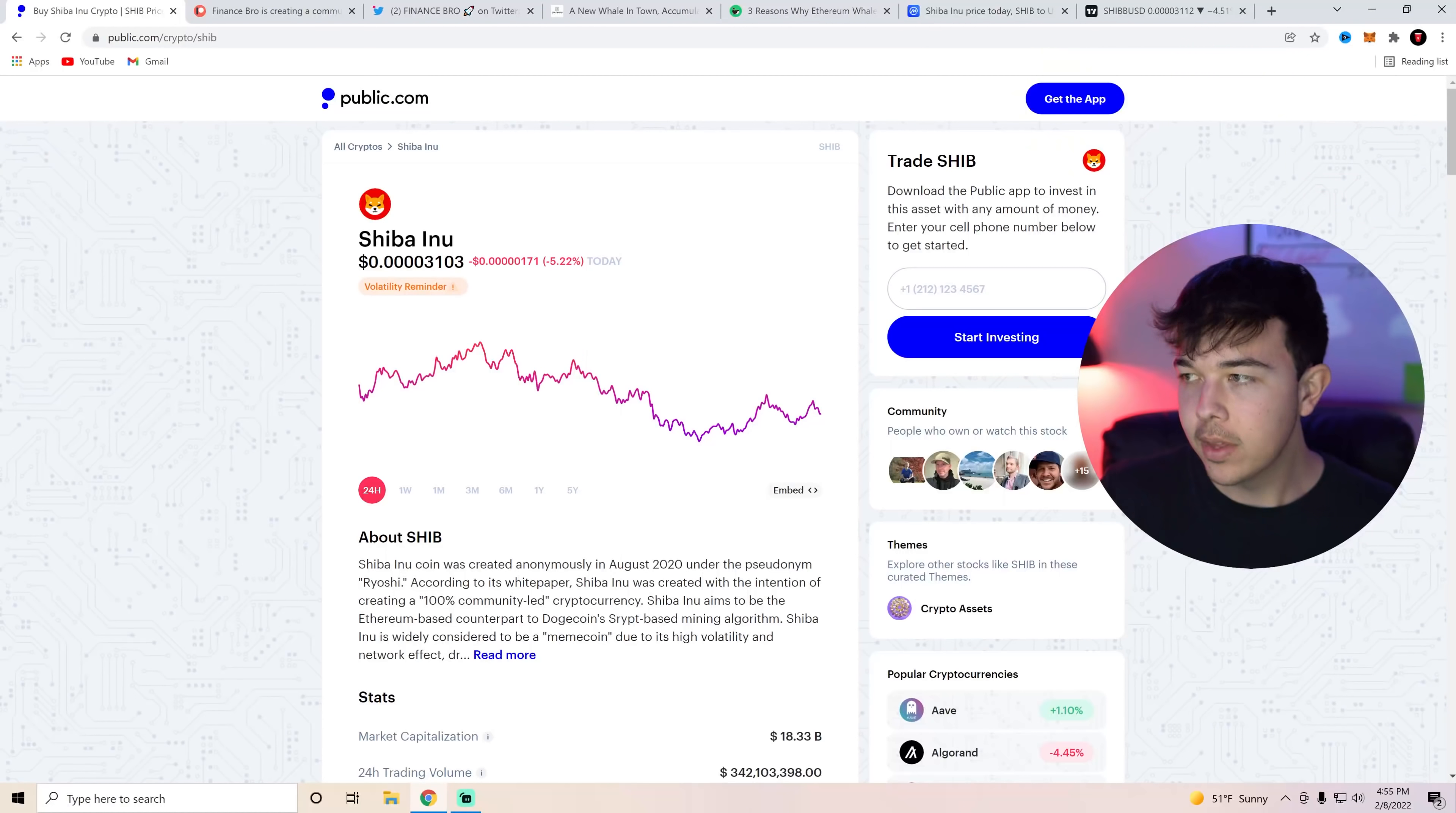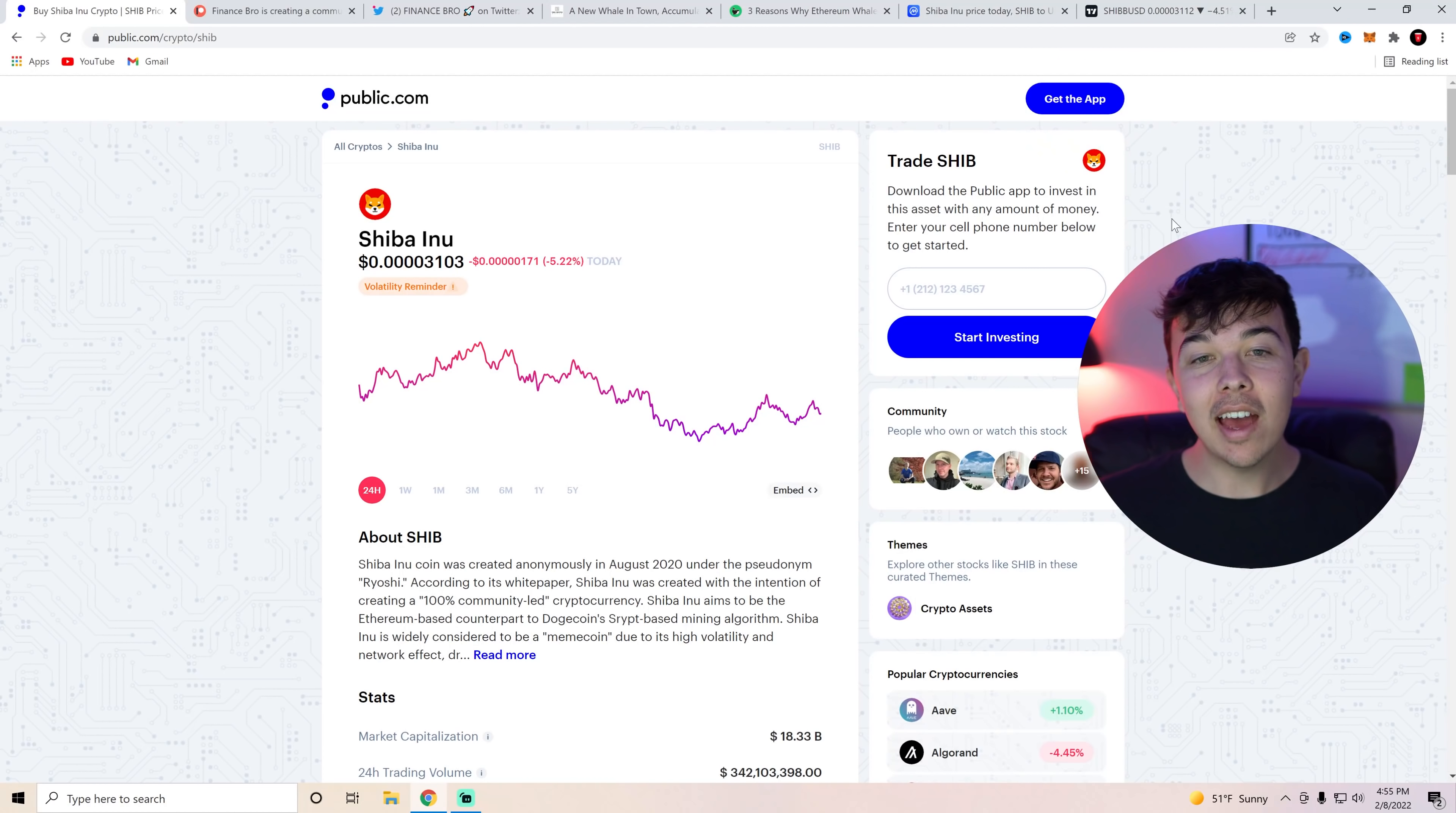Today we're going to be discussing why Shiba Inu Coin is going to get listed on Robinhood very soon. Let's get into the video. Hi everyone, my name is Zach. Welcome back to Finance Bro.